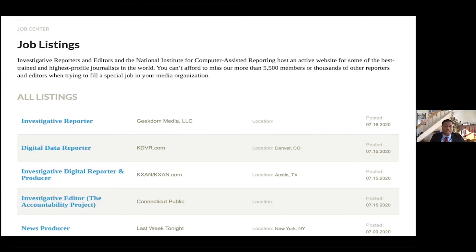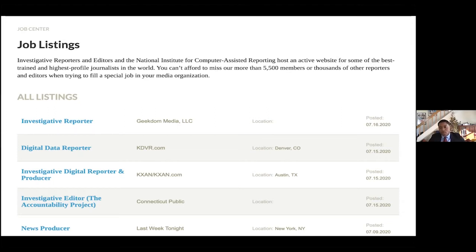Here's an example of a list — IRE posts investigative jobs across the country. If I want to scrape this and bring it into a spreadsheet, I would use this URL, put the query as 'list,' and since it's the only thing on the page, it would import right into Google Sheets.